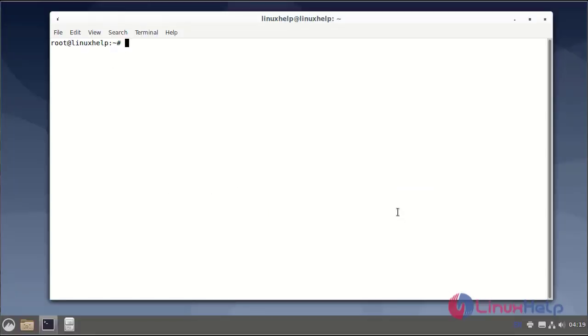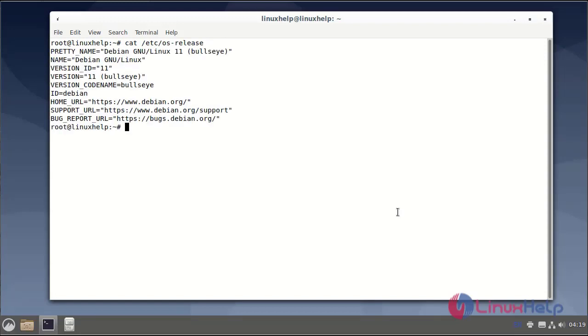First, I will check the OS version. I am using Debian version 11. Next, I will install the Apache web server.